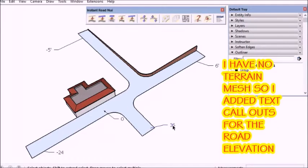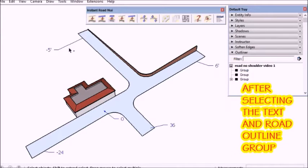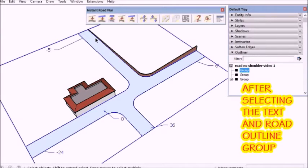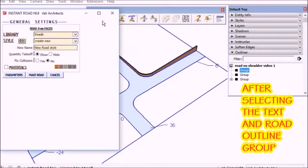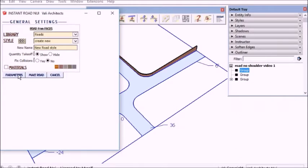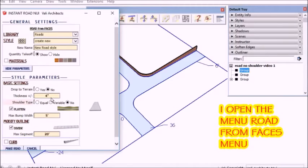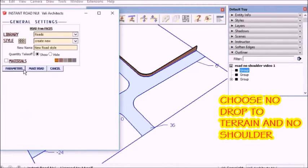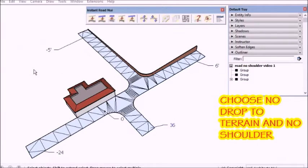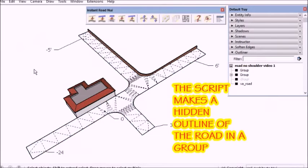So here I'm going to use the road from faces method with spot elevations called out and open the menu and choose not drop to terrain and choose no shoulder. Then run the road.